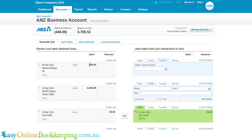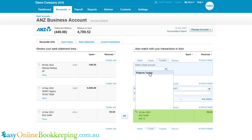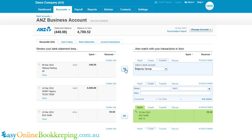In the other bank account we would want to see $148.50 coming into that bank account at or around the same day. The only other bank account in Xero in this file is Ridgeway Savings. We're going to select that and all we do is OK this transaction to enact the transfer.